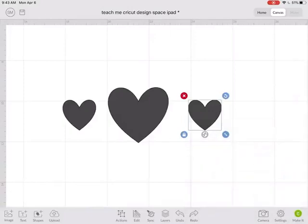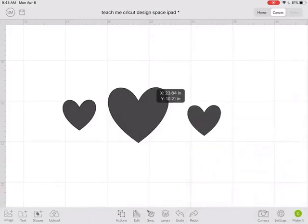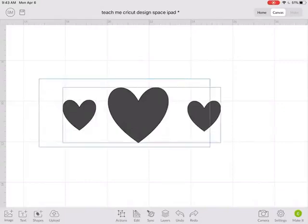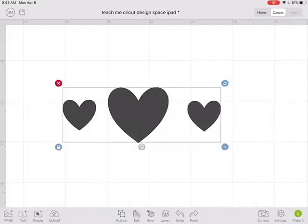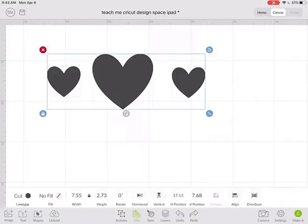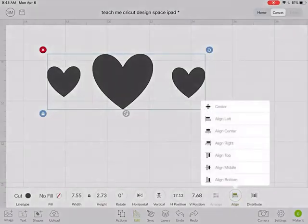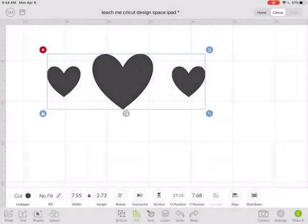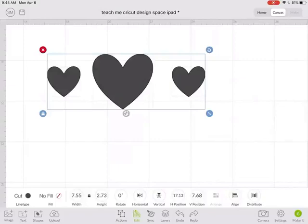Now if I go in there and turn those smart guides off I can move this down and it looks about centered. But the other way I could do it was to grab all three of them and then under edit I can go align and then align them all to the middle. So it's just giving you another option or another way to adjust your images and align your images.